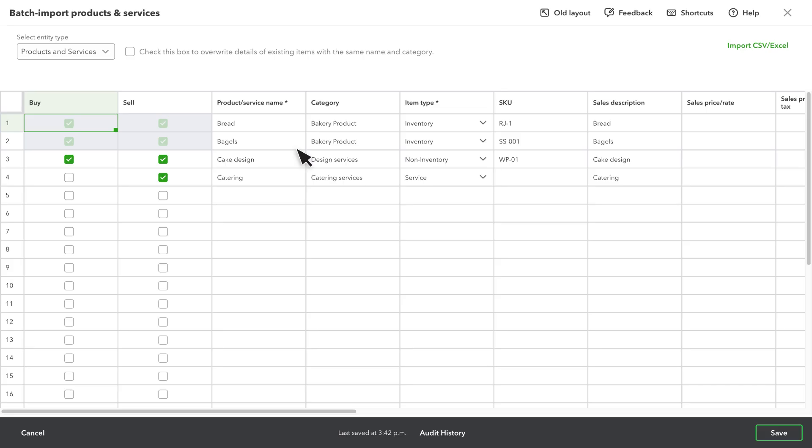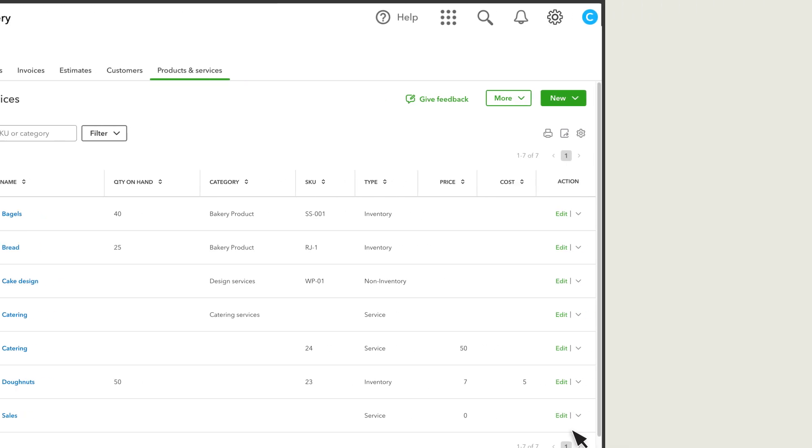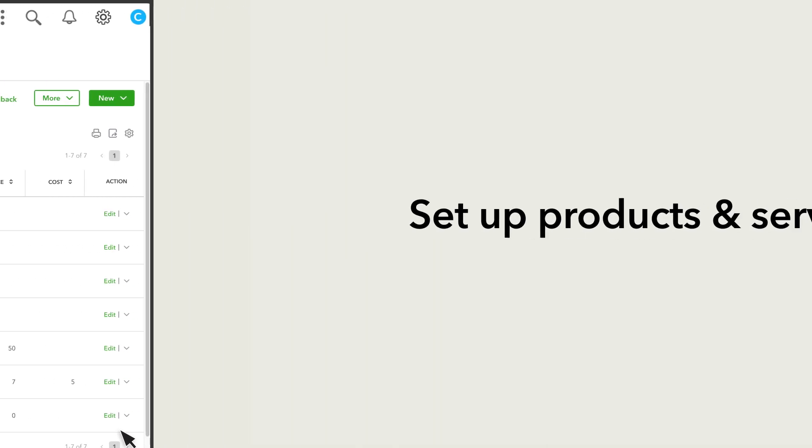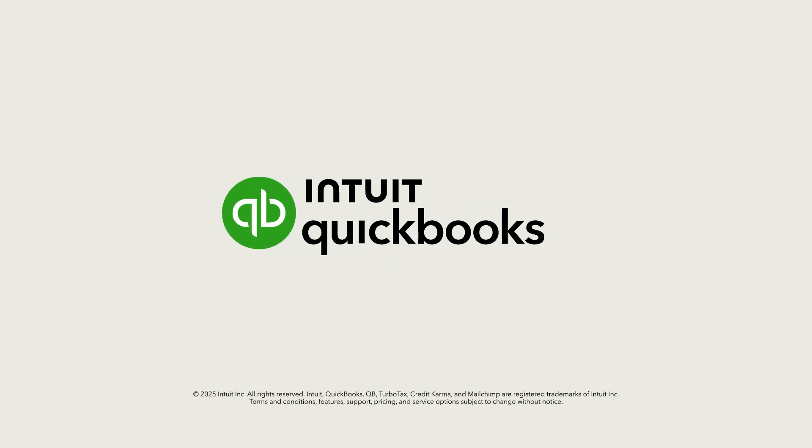If everything looks good, select Save. Now try setting up your own products and services in QuickBooks. We'll see you next time.